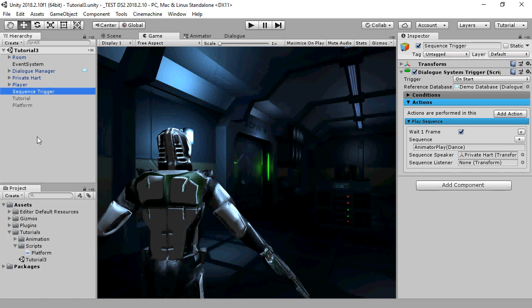We're going to use a dialogue system trigger to play sequences, but the same thing applies to sequences on your conversation nodes, too. We'll start with a basic sequence that plays when the scene starts and plays a dance animation on Private Heart.